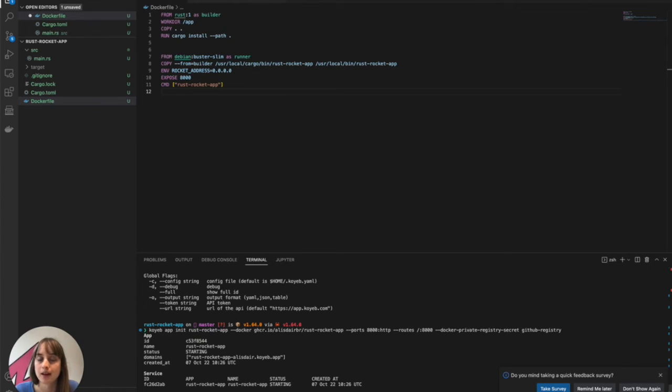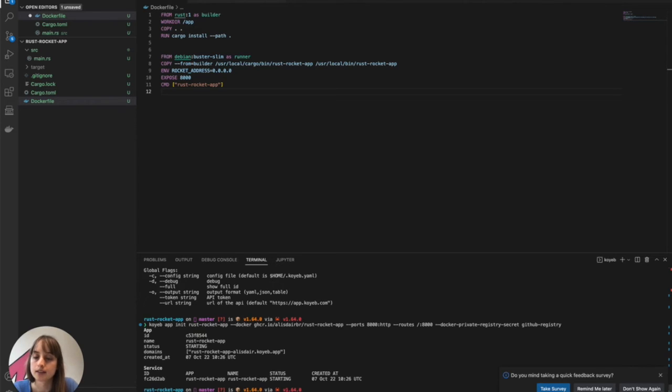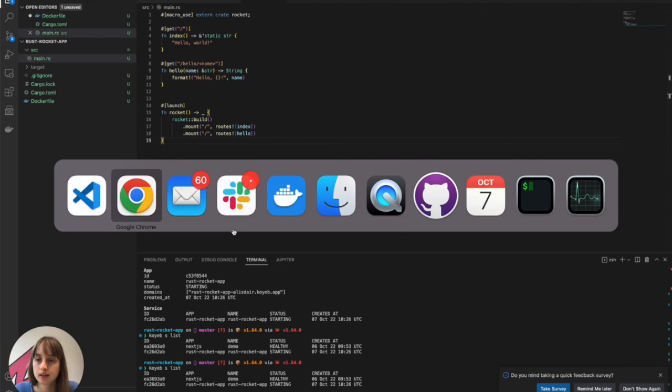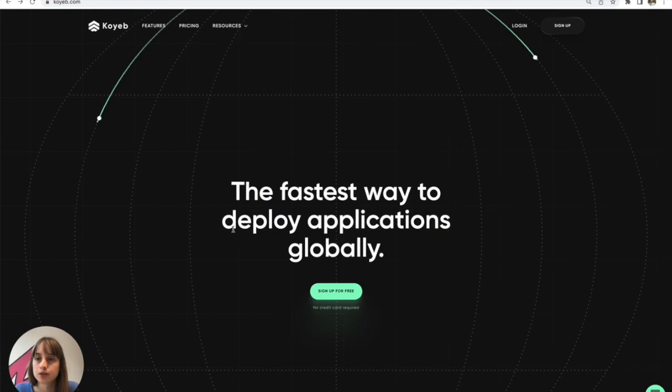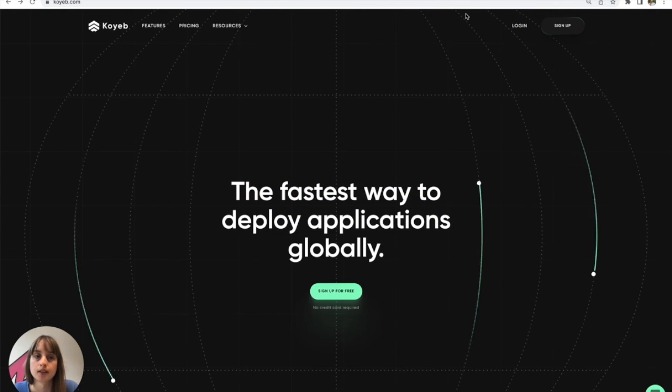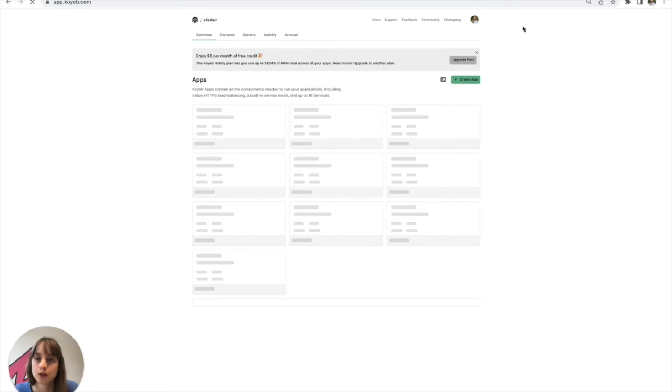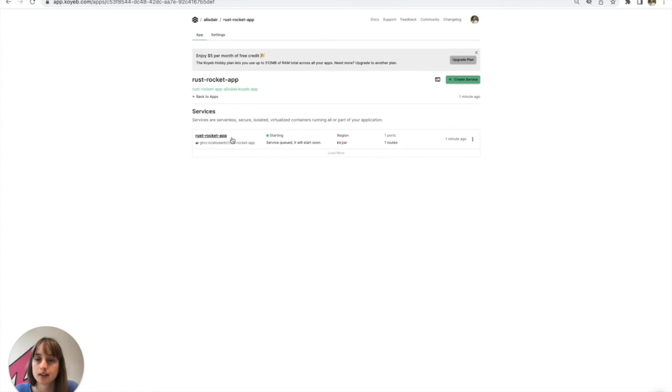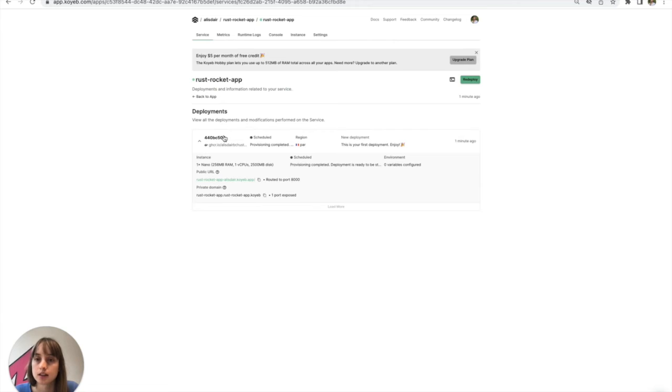Once it's finished building, I will be able to access it on a public URL. Koyeb as list shows me the status of my services. If we head over to the control panel, we'll see that my app is starting. And then I can access the service here.